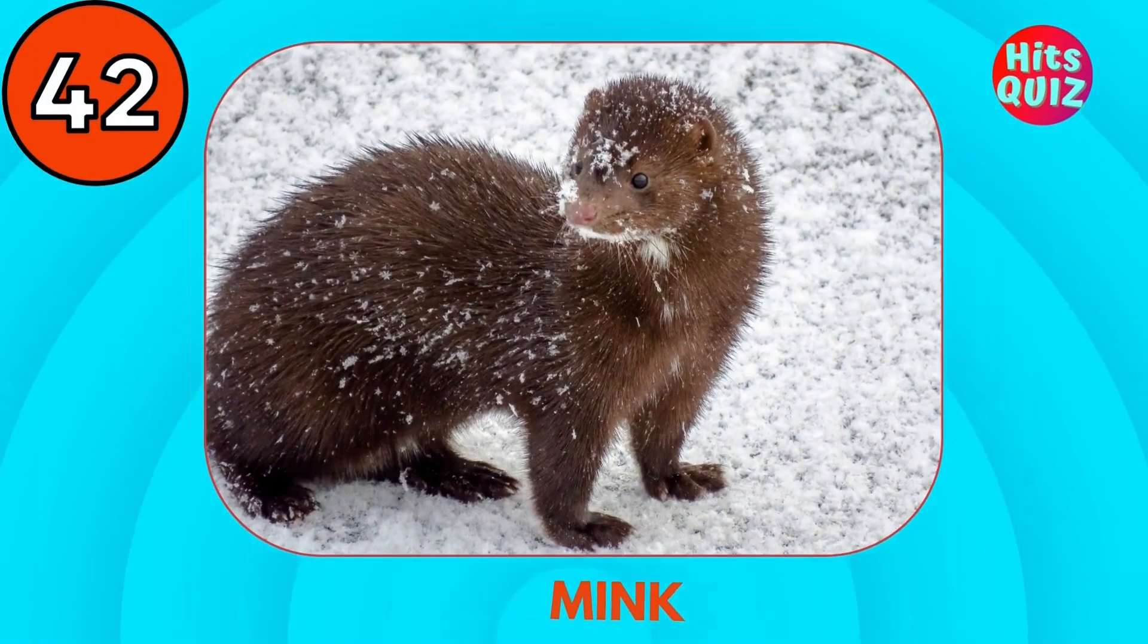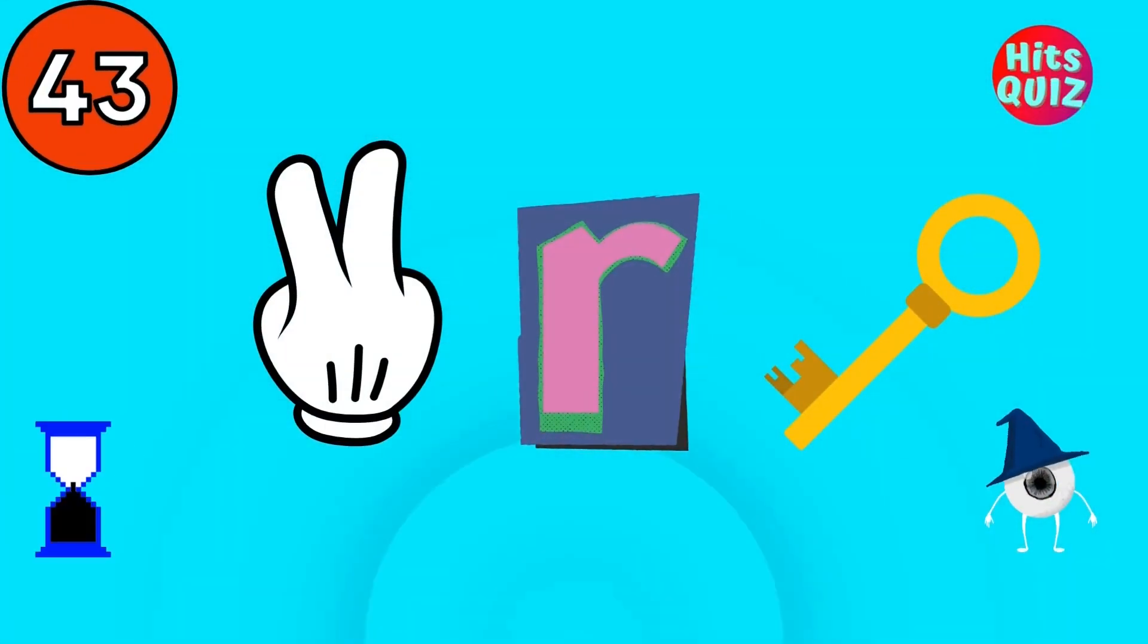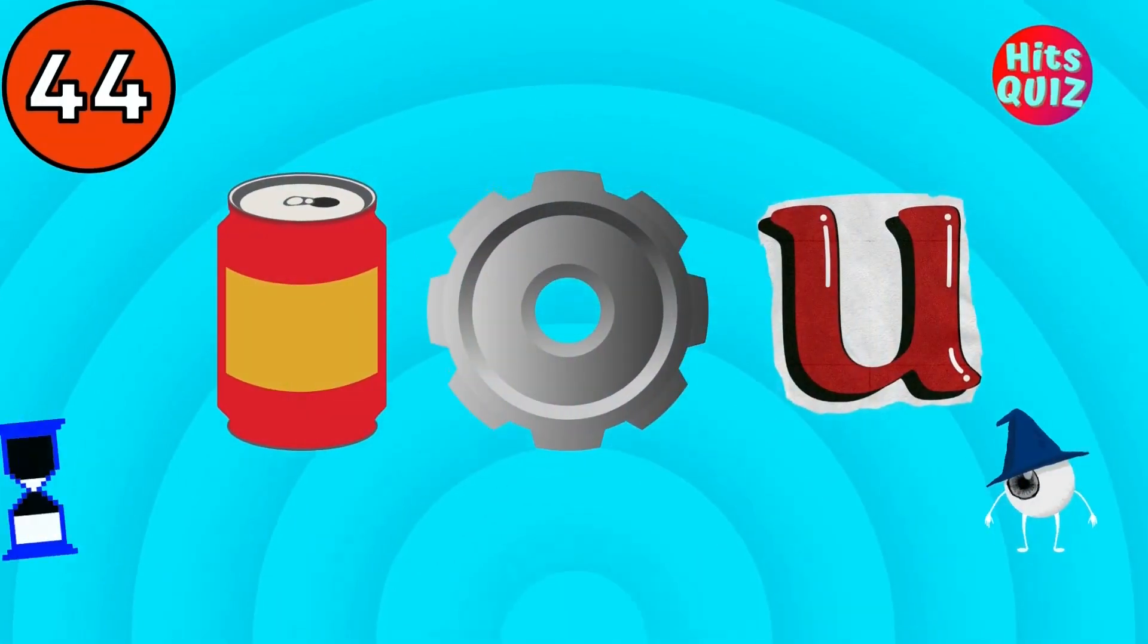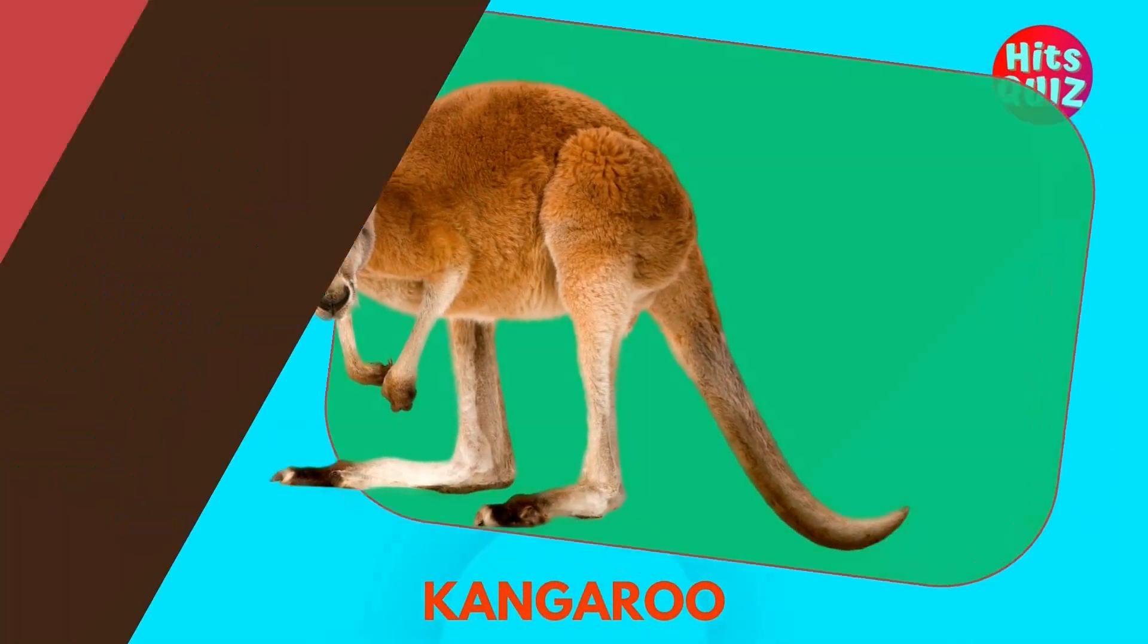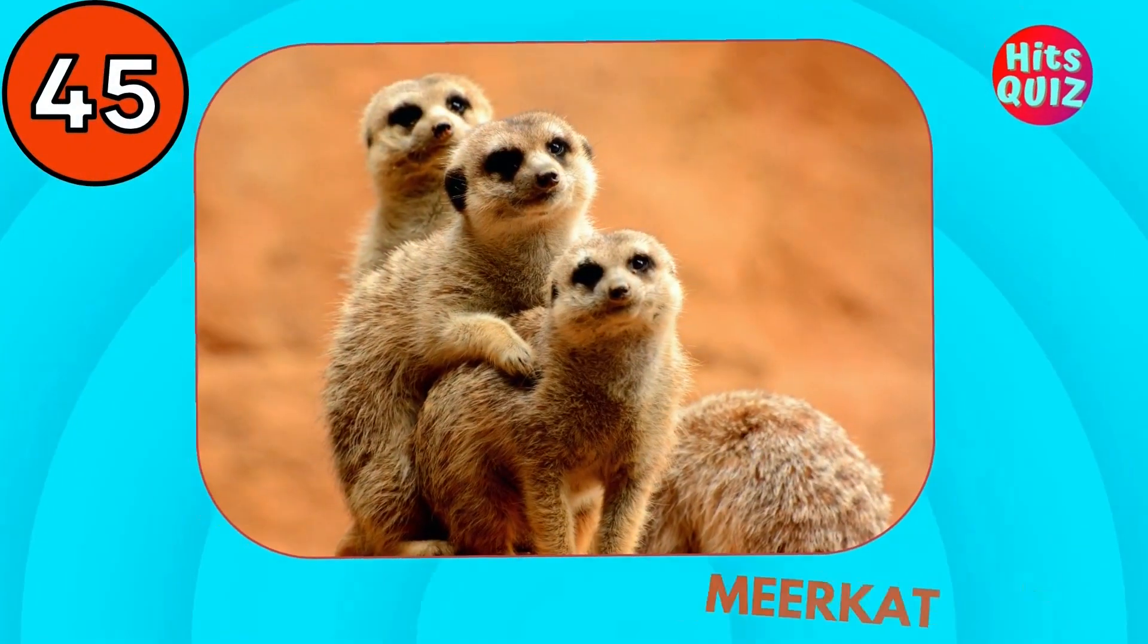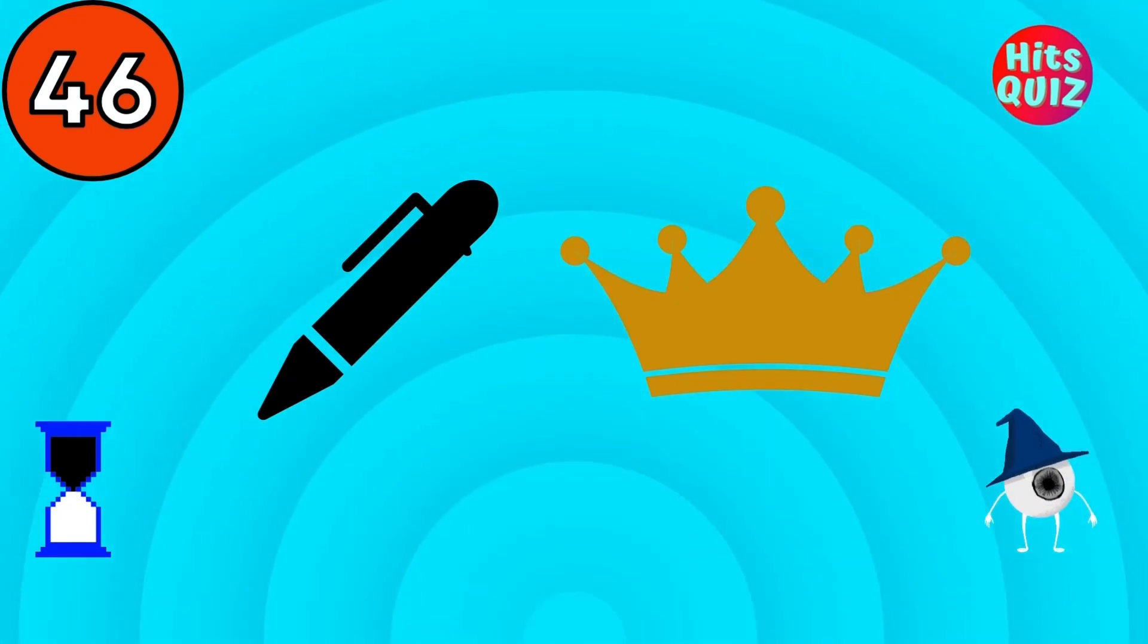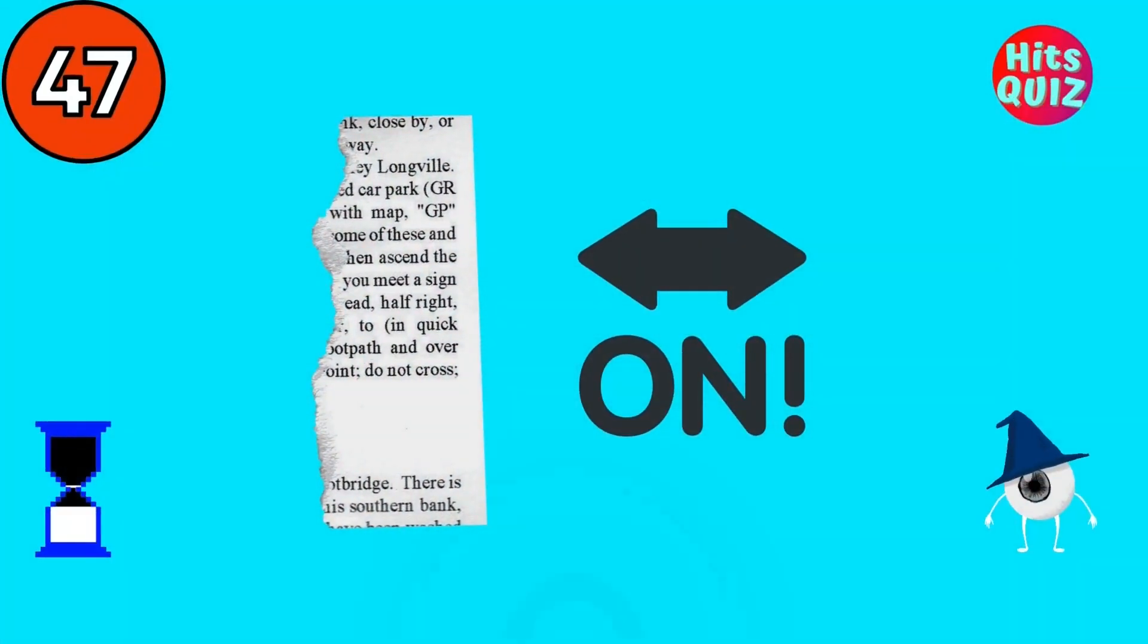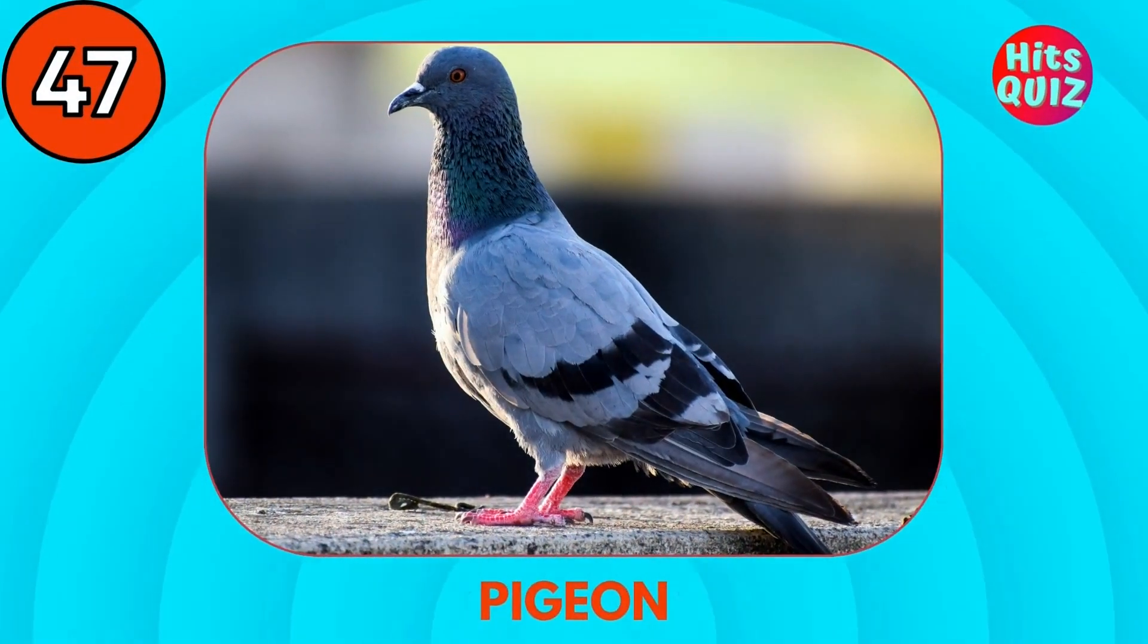Mink. Turkey. Kangaroo. Meerkat. Guess the animal. Penguin. Pigeon.